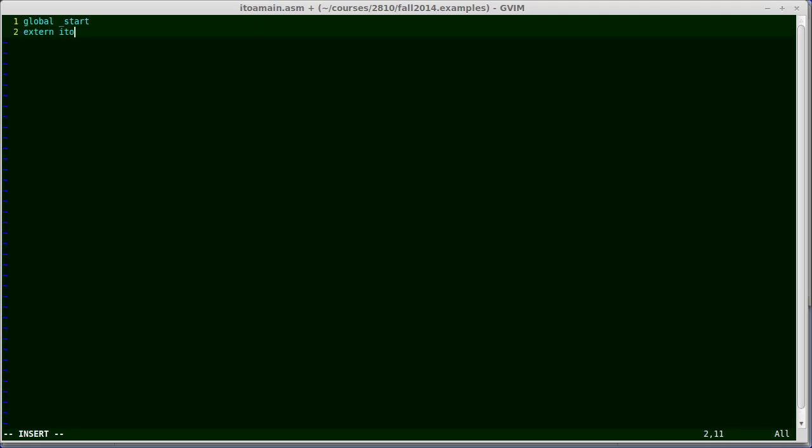I'm also going to be referencing i2a because I'm going to be using it, so I'm saying that it's extern, so I can access it from the external file. That's kind of the flip side of global. Global allows other programs to use your symbol, extern allows you to use symbols defined elsewhere.